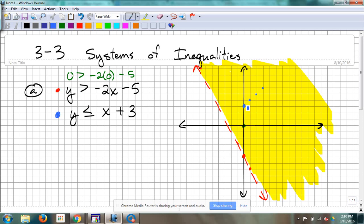I could go down one, left one if I want to get real precise with this — and I kind of do, just because I like to be precise.